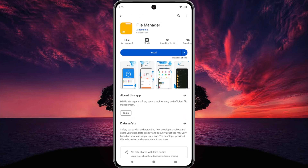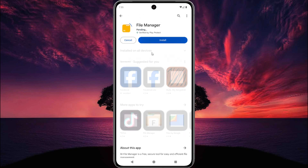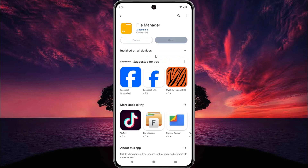Now open it and install it. It is downloading and now installing.